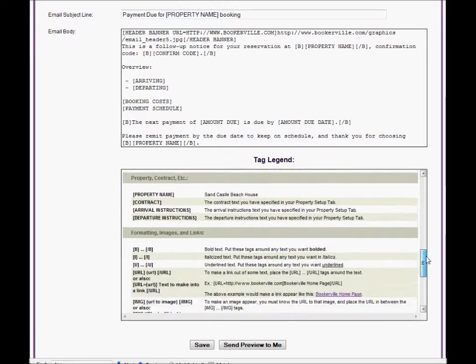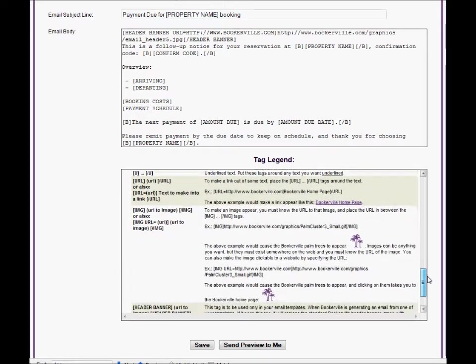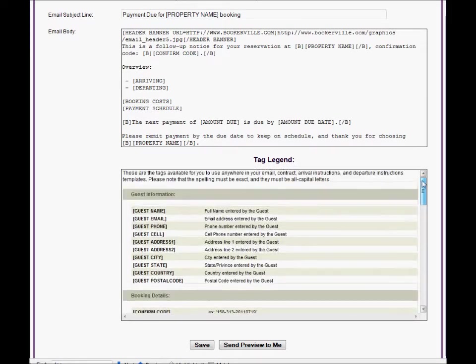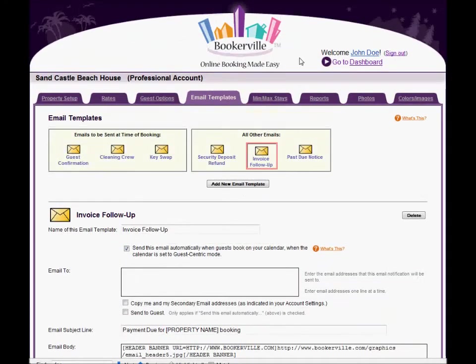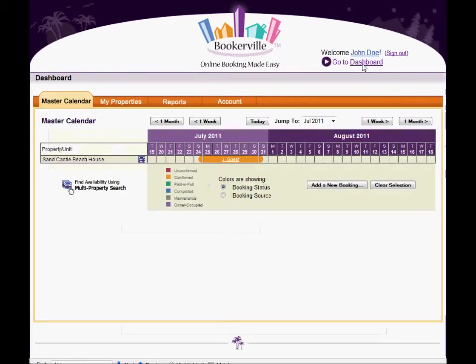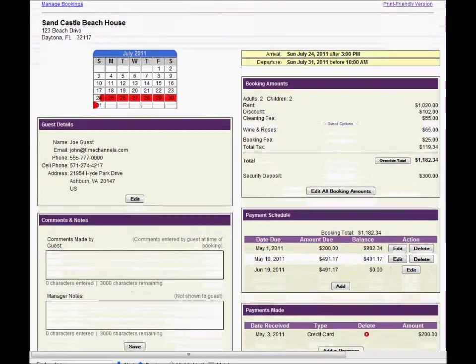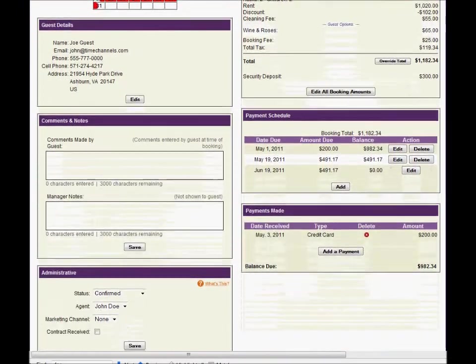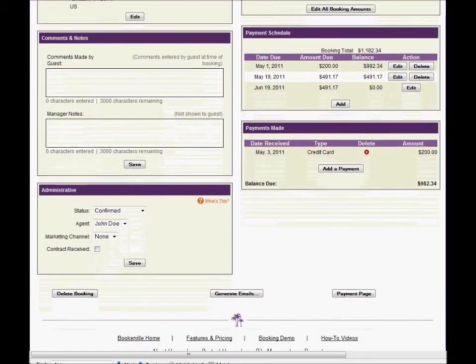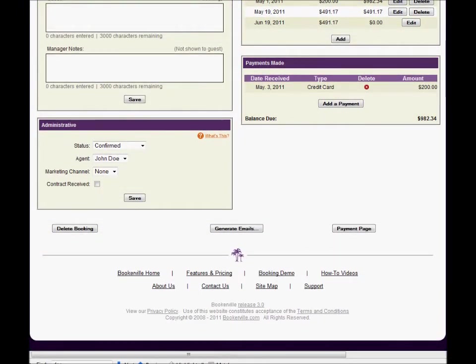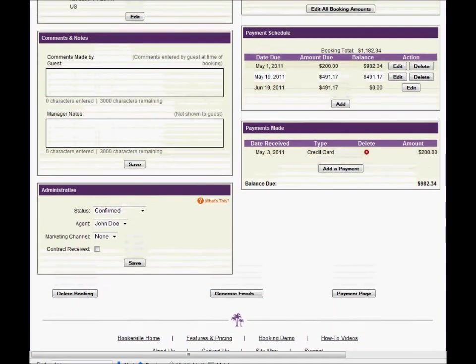The very best way to see what the tags actually do is to try generating some emails from them and send them to yourself. We can do this by going to the master calendar, clicking on a booking to go to the booking details page, and clicking the generate emails button at the bottom. Be sure to see the video on using the manager booking process to learn how to enter new bookings for your property.